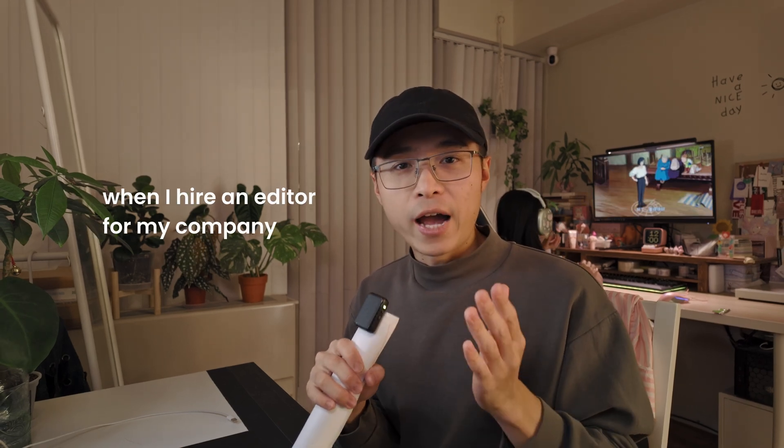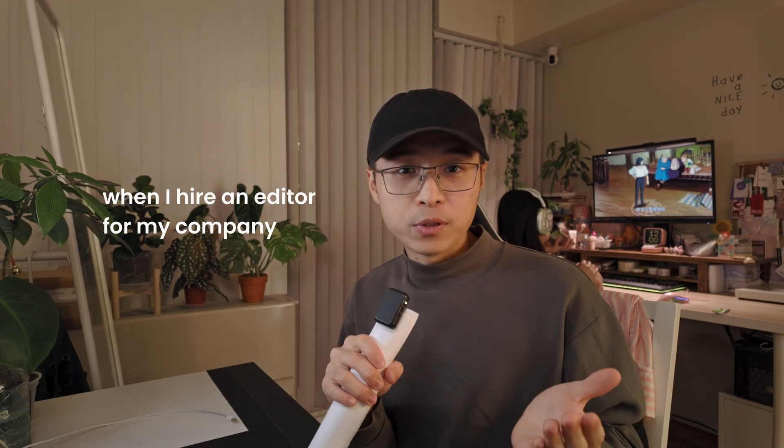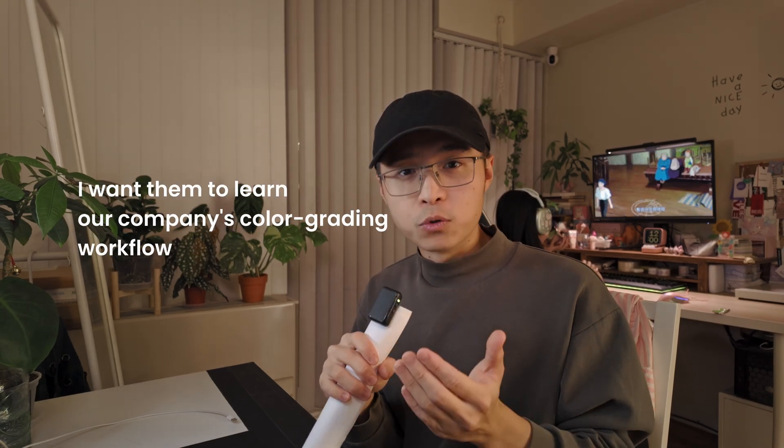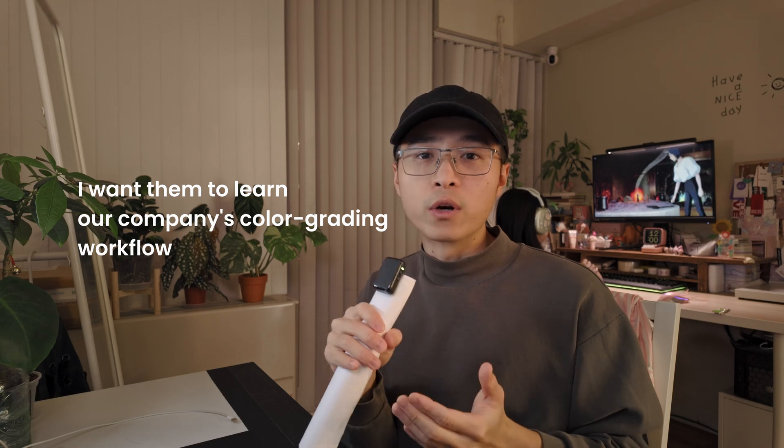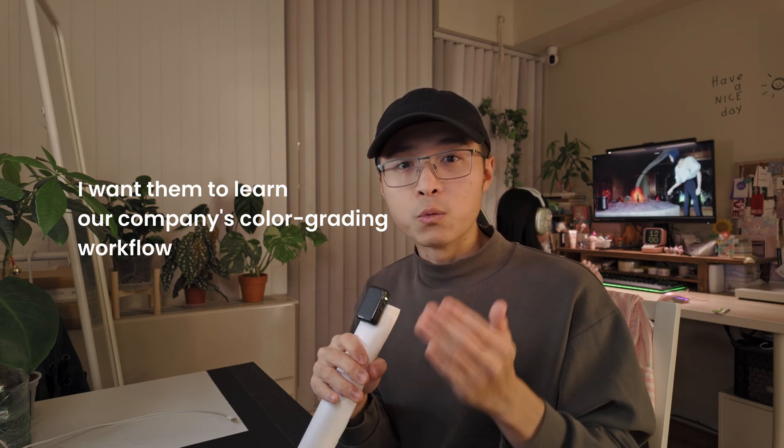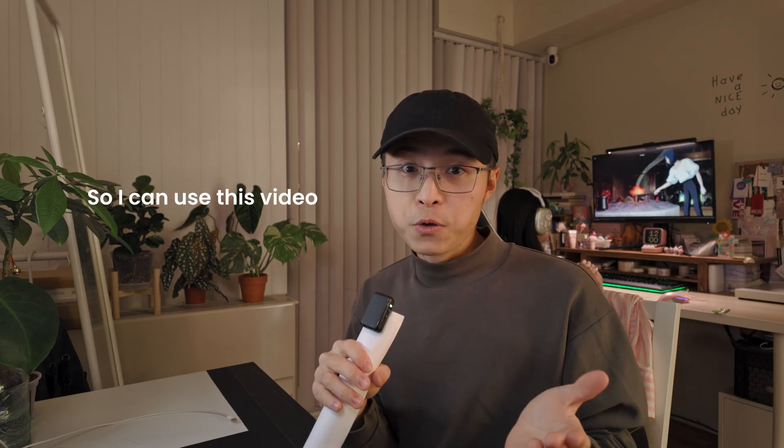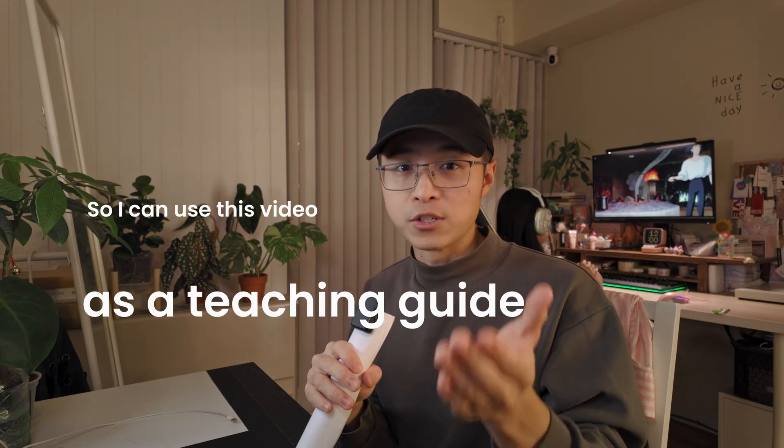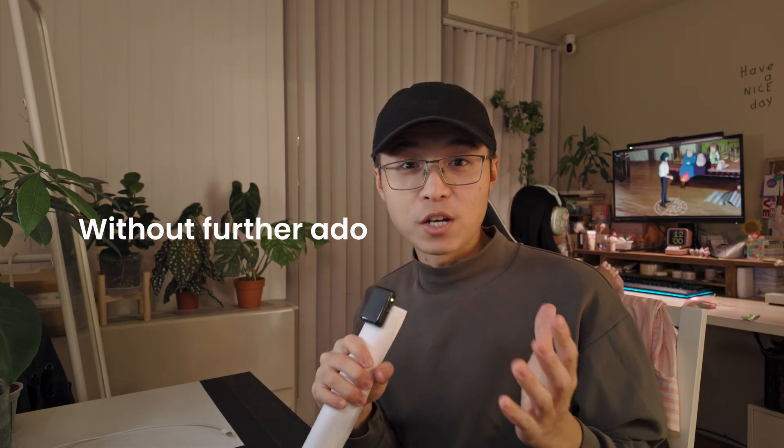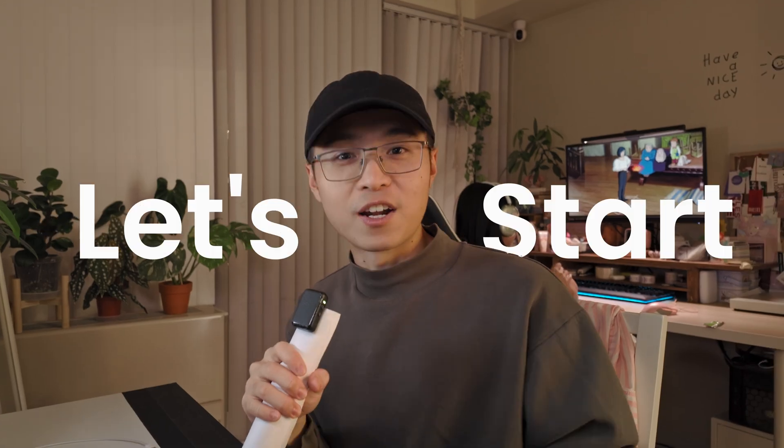When I hire an editor for my company, I want them to learn our company's color grading workflow, so I can use this video as a teaching guide. So without further ado, let's start.